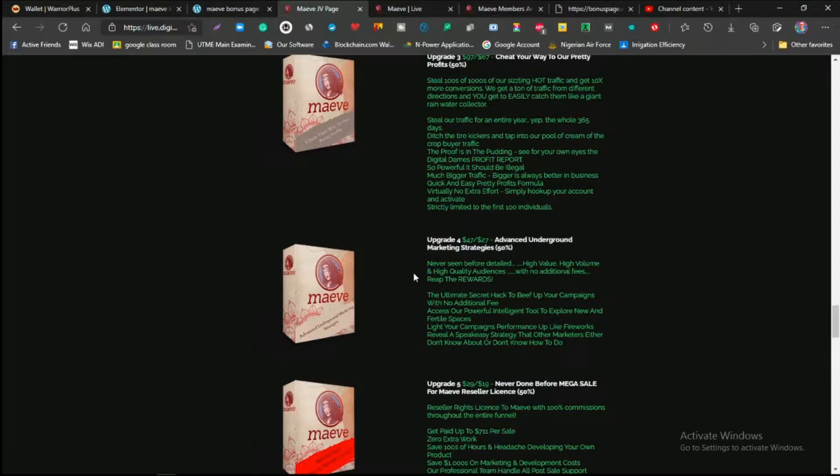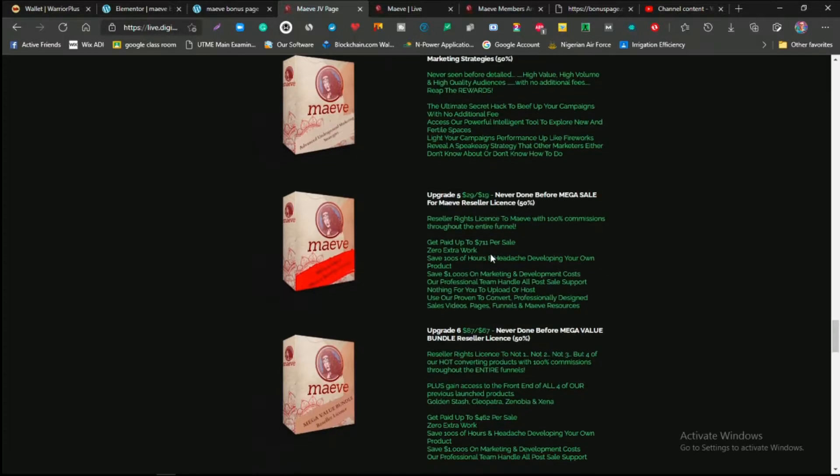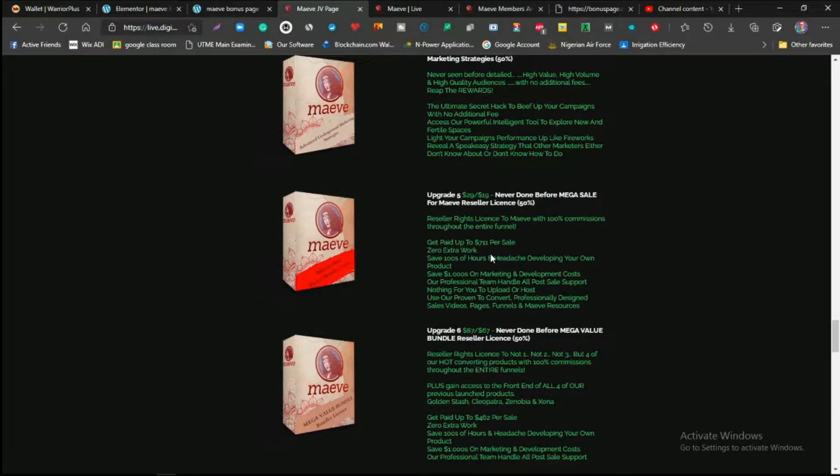The next one is upgrade four, which is the Advanced Underground Marketing Strategies. This is a never-seen-before detailed high value, high volume, and high quality audience with new additional fees. These people are going to be giving you their audiences, their audiences they're linking to your Google ads so you can make more profit with it, and this is going to cost $47.